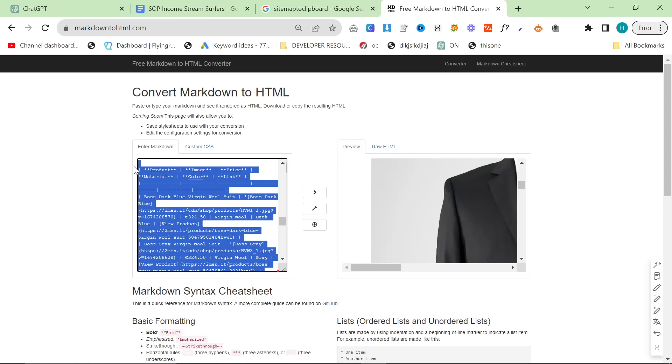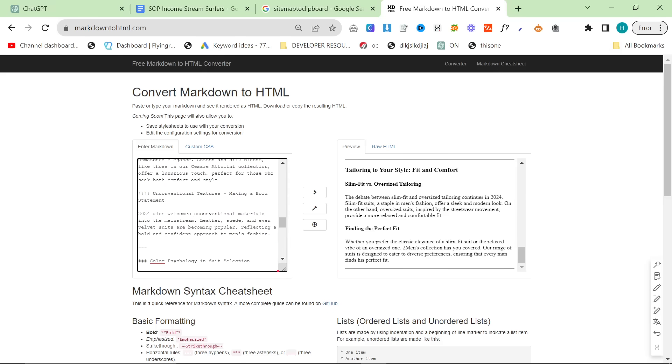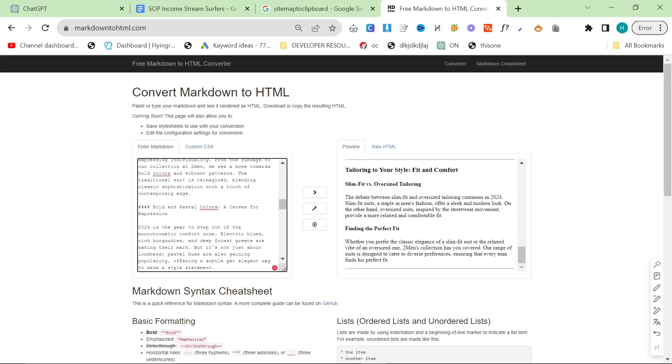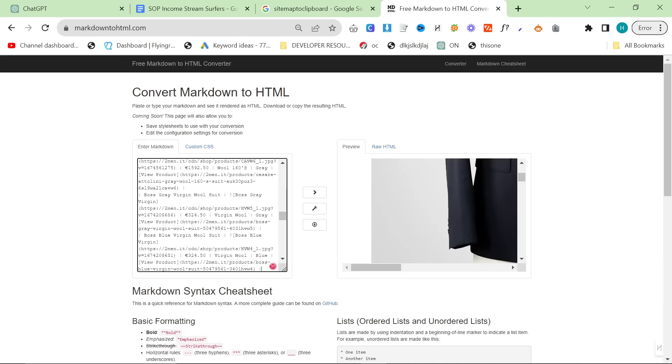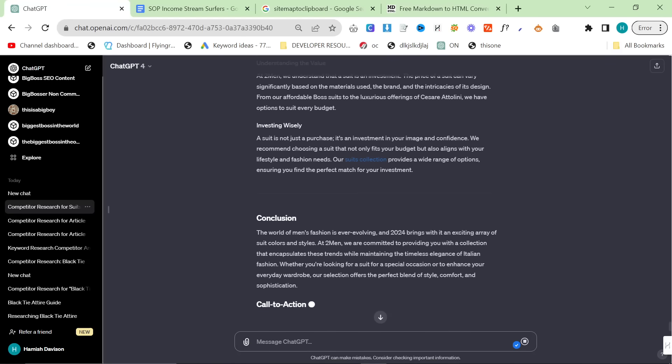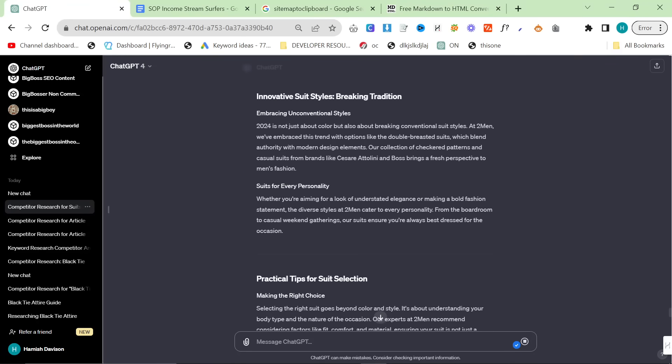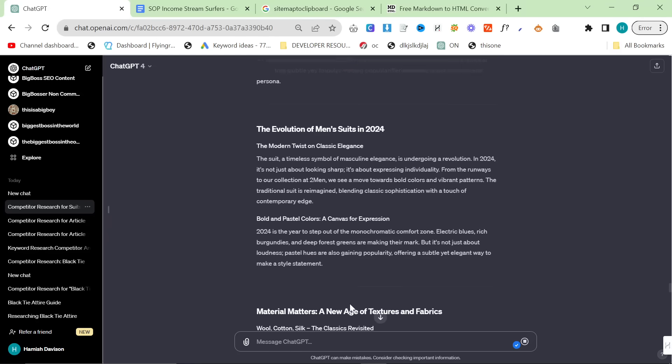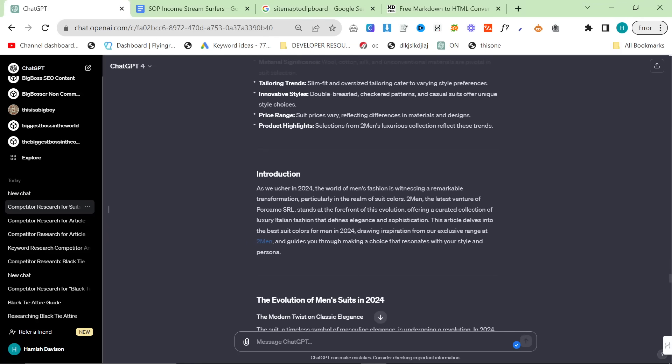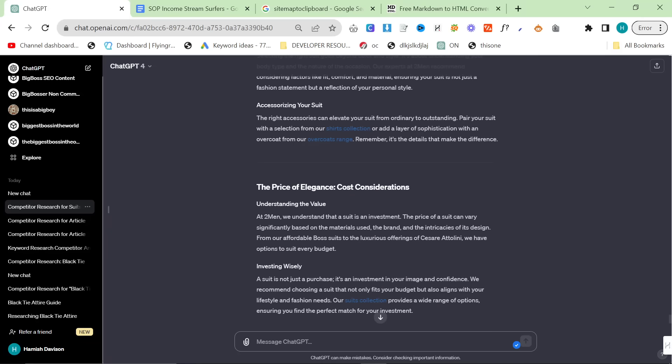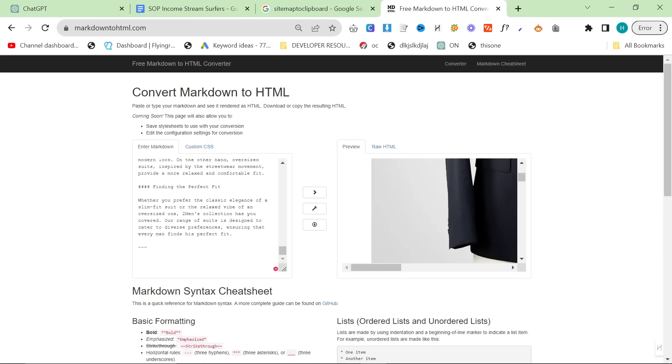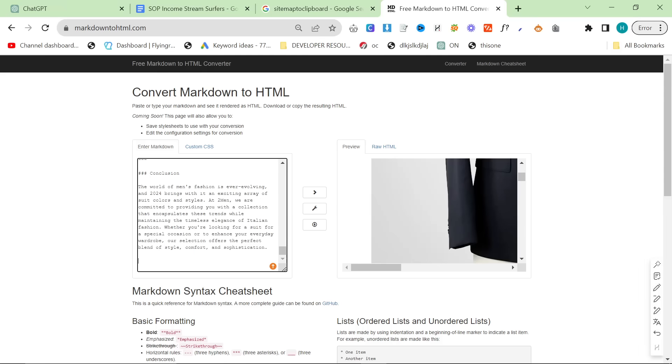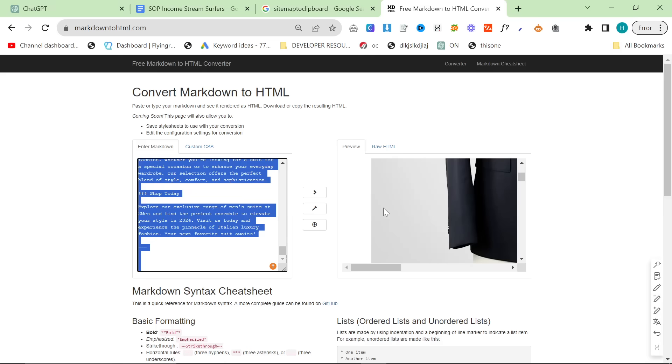We shall find a good place for this table, which can probably just go under the evolution of men's suits. This has all the hallmarks of a ranking article. It's got decent relevant information that we got from competitors, internal links, product photos. The product photos go to the products. We'll put this underneath the table here, get rid of end of article and call to action. We can keep call to action, we'll just call it shop today instead. Now we have a complete article.